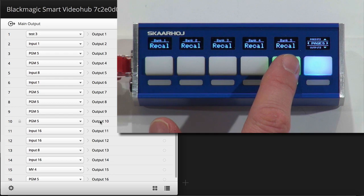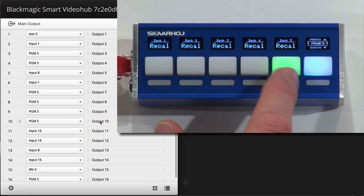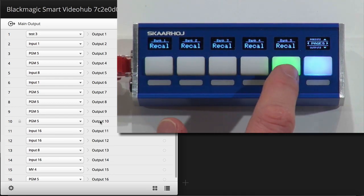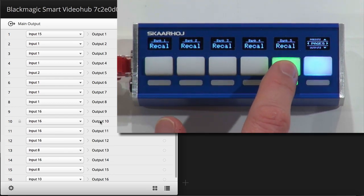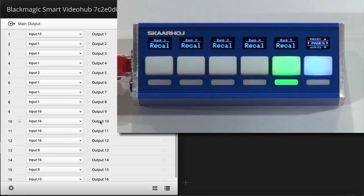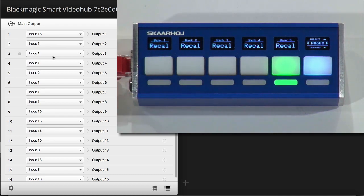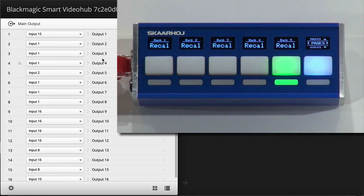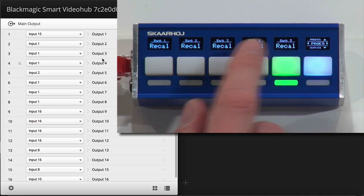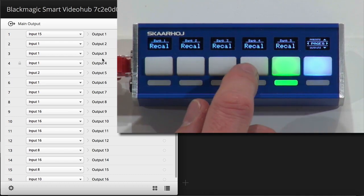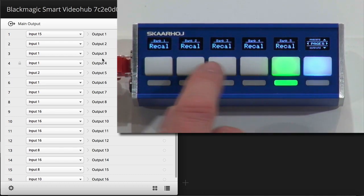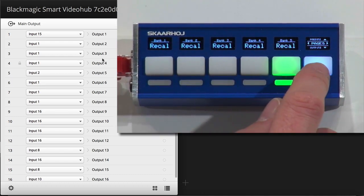I already have a preset defined here called bank 5. If I press this one, you can see that a lot of routing happens over here in the panel. Like that. And I'm also able to save these kind of settings from the panel.